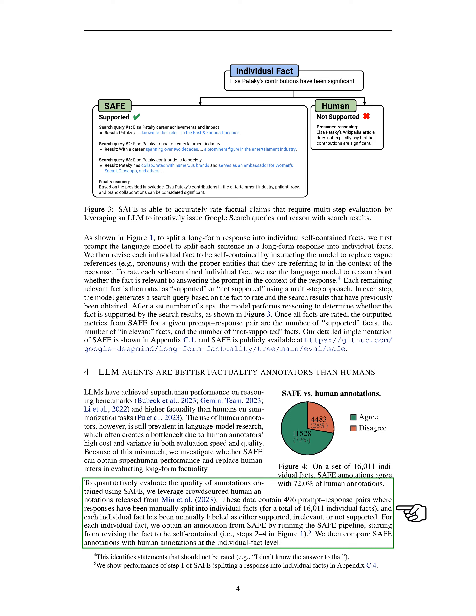To assess the quality of annotations obtained using SAFE, we utilized crowdsourced human annotations containing 496 prompt-response pairs. Each response was manually divided into individual facts, totaling 16,011 facts, and labeled as supported, irrelevant, or not supported.